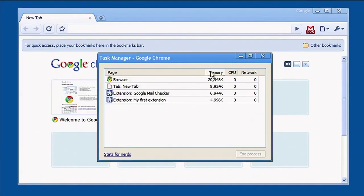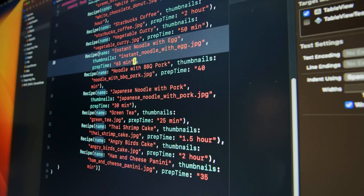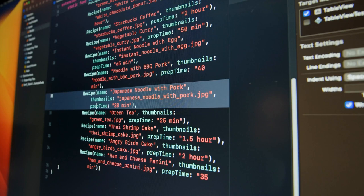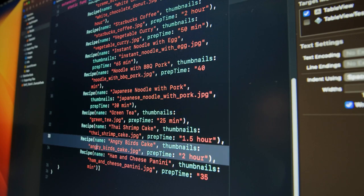Number four, write the HTML, CSS, and JavaScript code for your extension's user interface and functionality. To write the code for your extension's user interface and functionality, you can use any text editor or integrated development environment IDE that you're comfortable with.